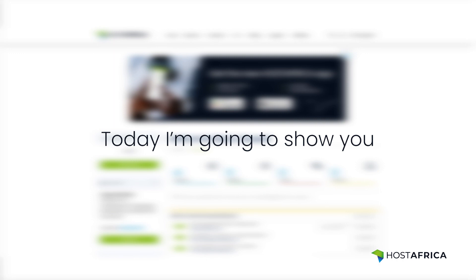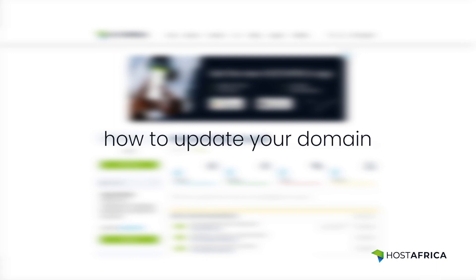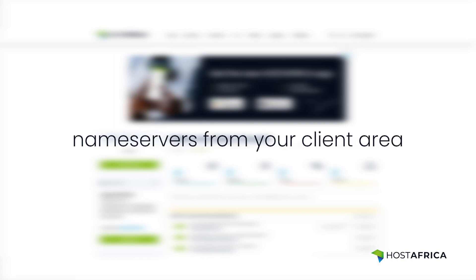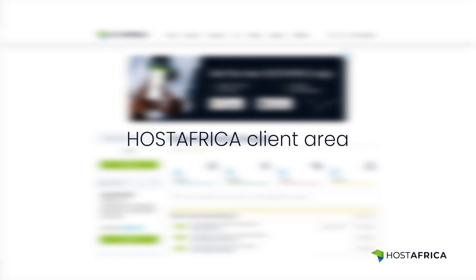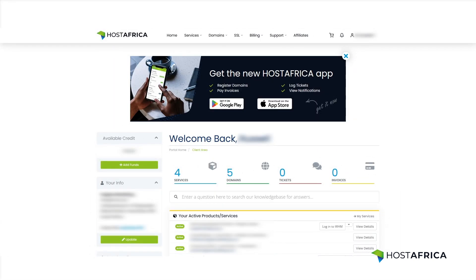Today I'm going to show you how to update your domain name servers from your client area. The first thing you want to do is navigate to your Host Africa client area. Once you have logged in, go to Domains.